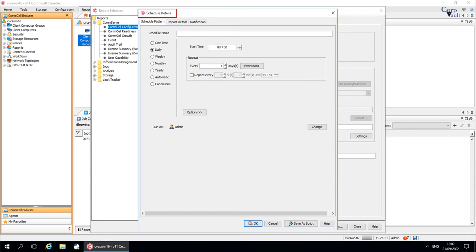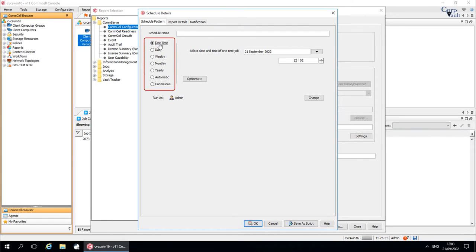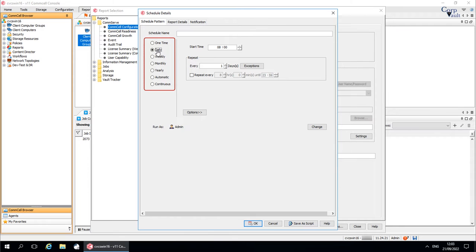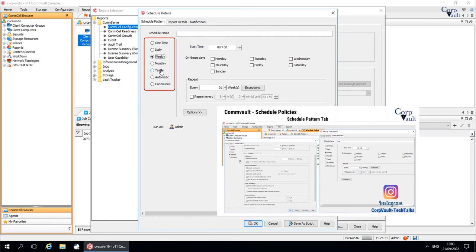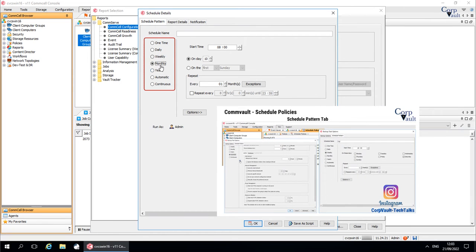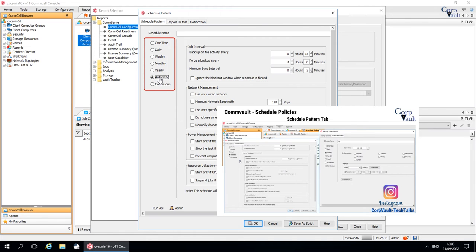Schedule Details window. Schedule Pattern tab. You can schedule the report to run either one time, or daily, weekly, monthly, or yearly as required. We have discussed all these options in detail in our other video, hence skipping the tab from discussion.